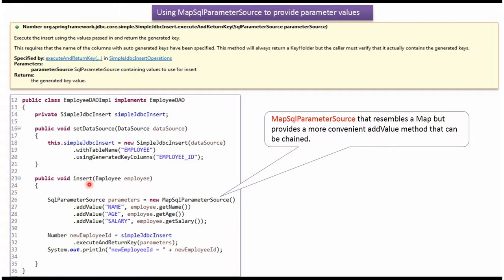Here you can see the insert method which accepts an employee object. I have created a MapSqlParameterSource object and I am calling the addValue method, passing the column name and the corresponding value. Then I am calling the executeAndReturnKey method of the SimpleJdbcInsert object, passing the SqlParameterSource object. This method inserts a record in the employee table and returns the auto-generated key.